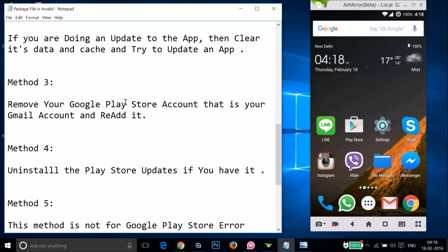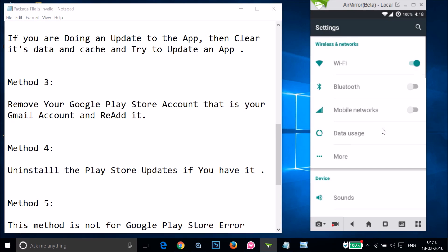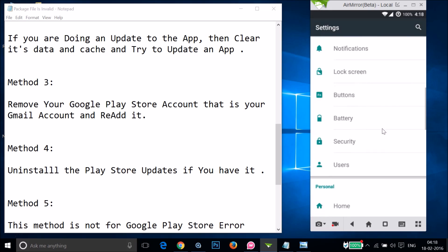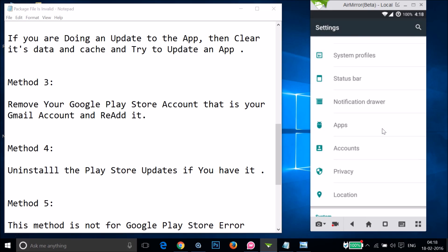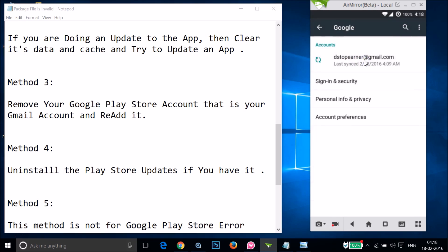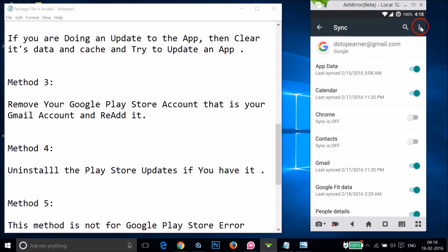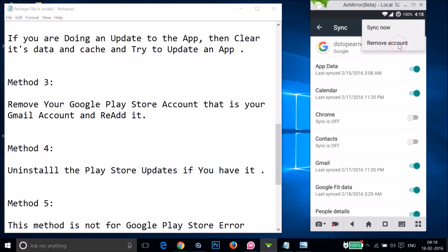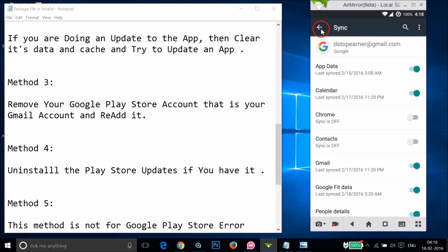If method two doesn't work, try method three: remove your Google Play Store account — that is your Gmail account — and re-add it. Go to the settings of your phone, find 'Accounts', tap on it, then tap on 'Google', then tap on your Gmail address. You'll see the option to 'Remove Account' — tap on it and follow the process to remove it.